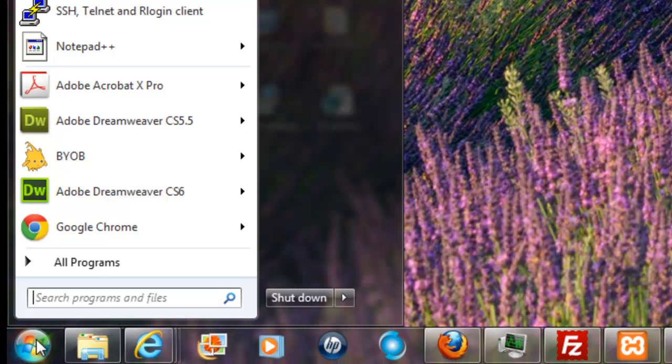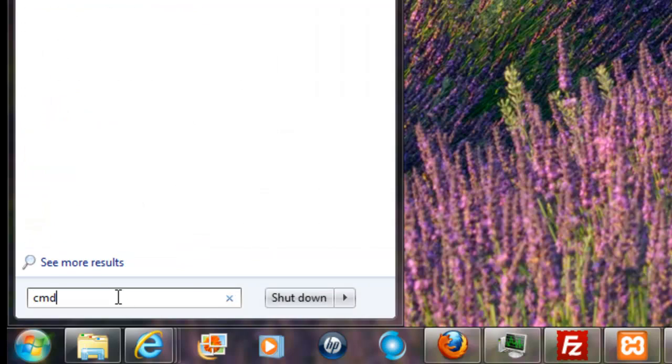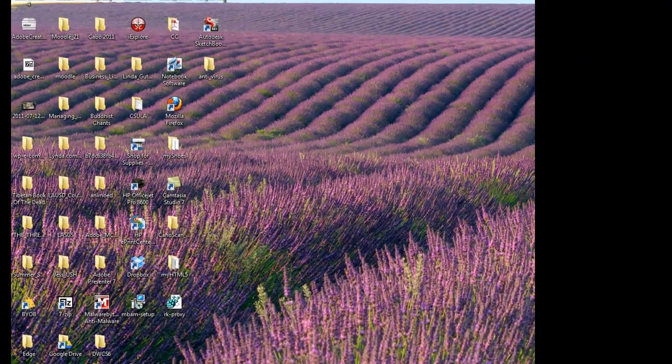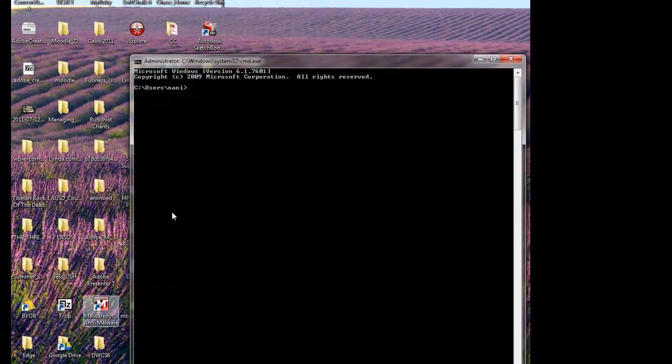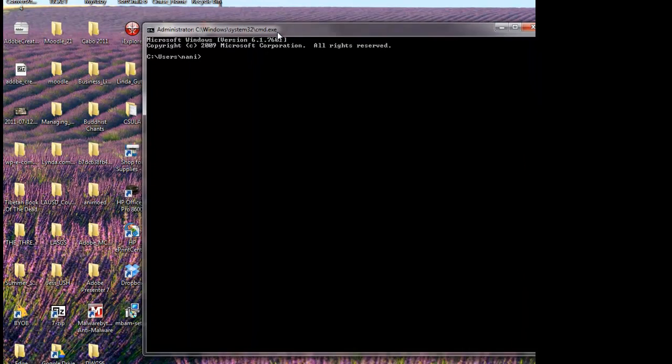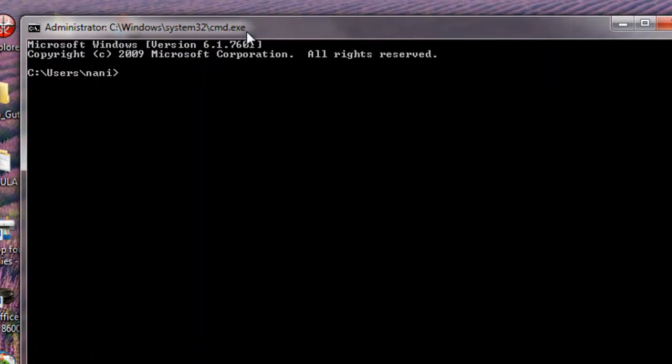Go to your start menu and then type in CMD for command console. This black window representing the command console will appear.